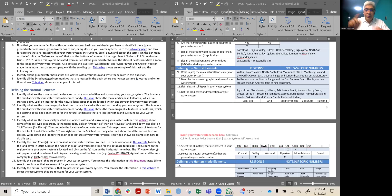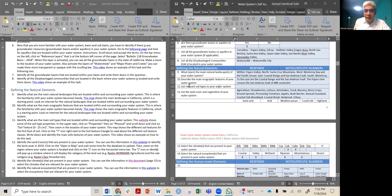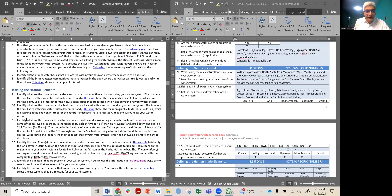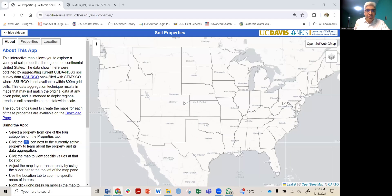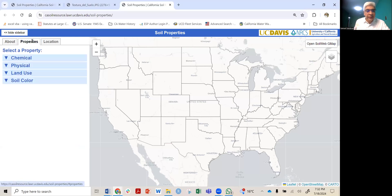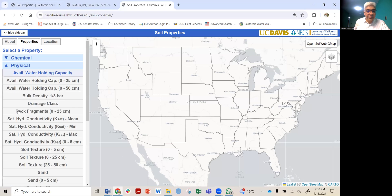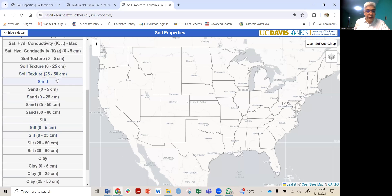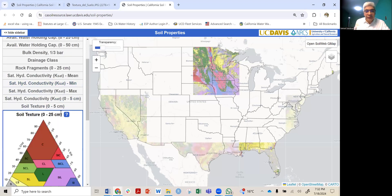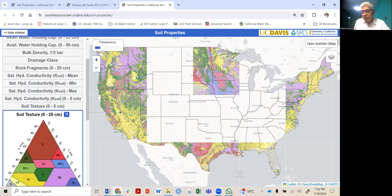For this part of your self-assessment, you need to know the relevant soil types of your water system. In the instructions, you will go to this website, click on Properties, then Physical, and scroll down to Soil Texture from 0 to 25 centimeters, which is about a foot.